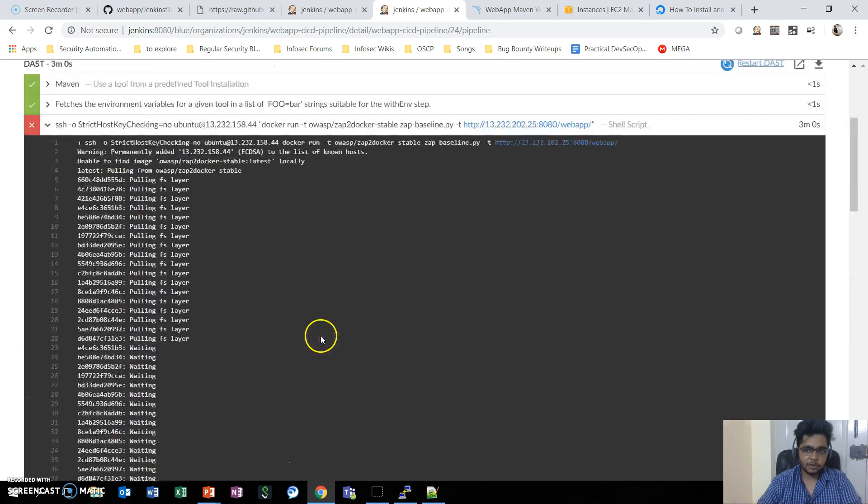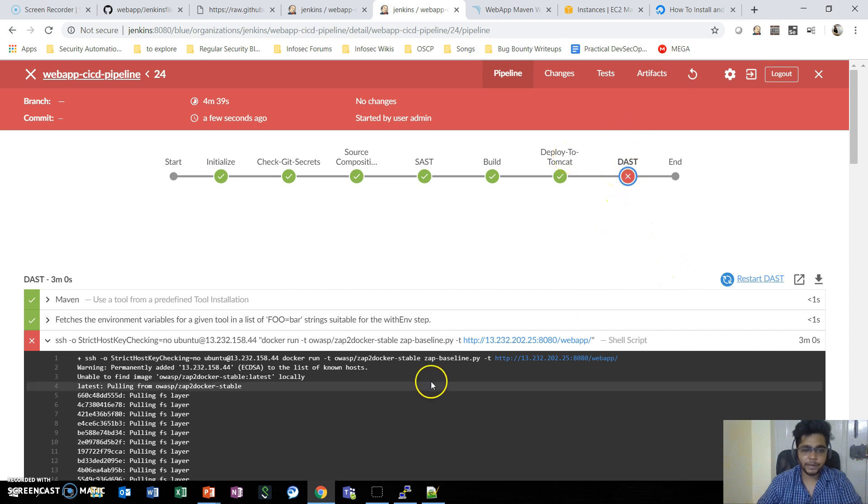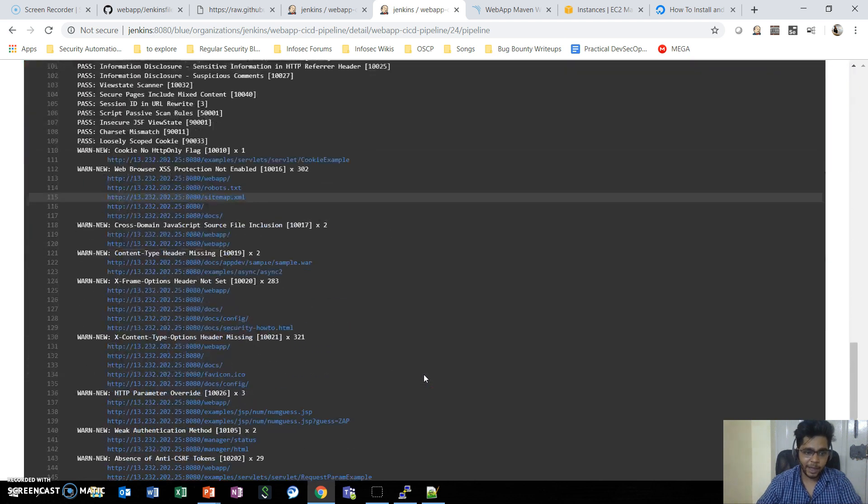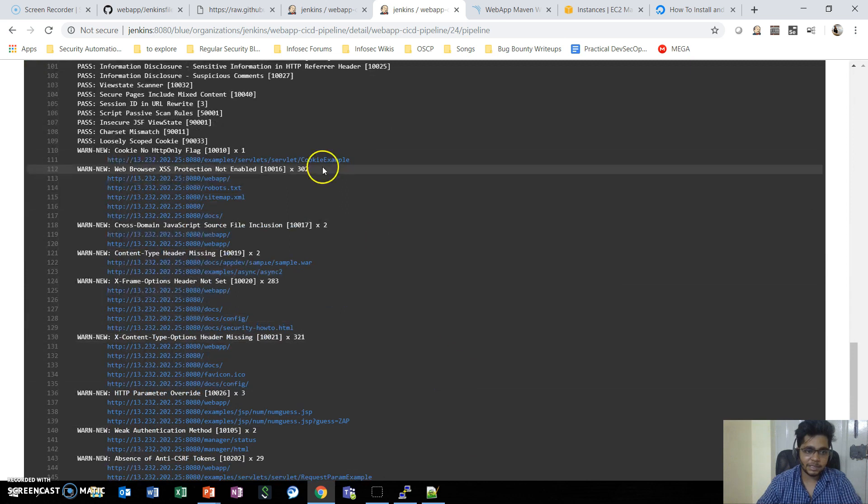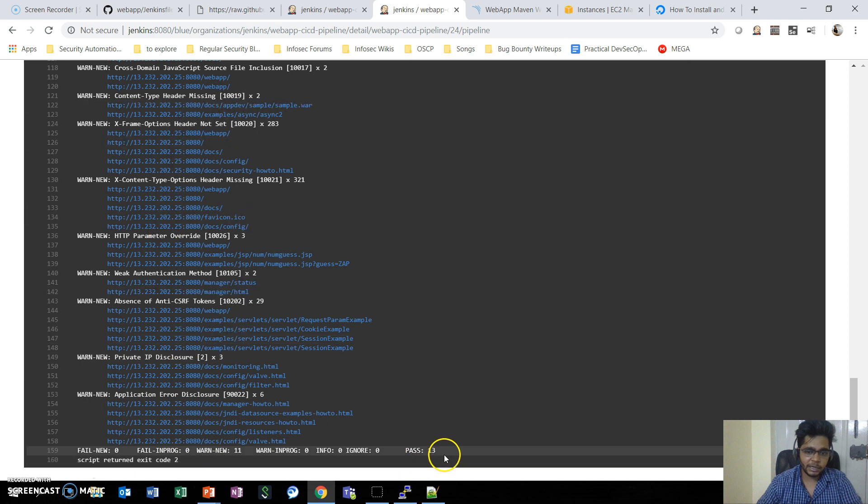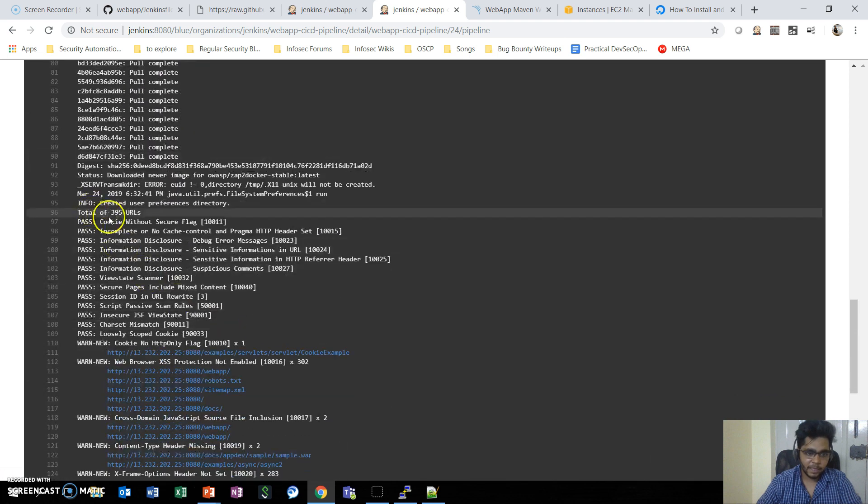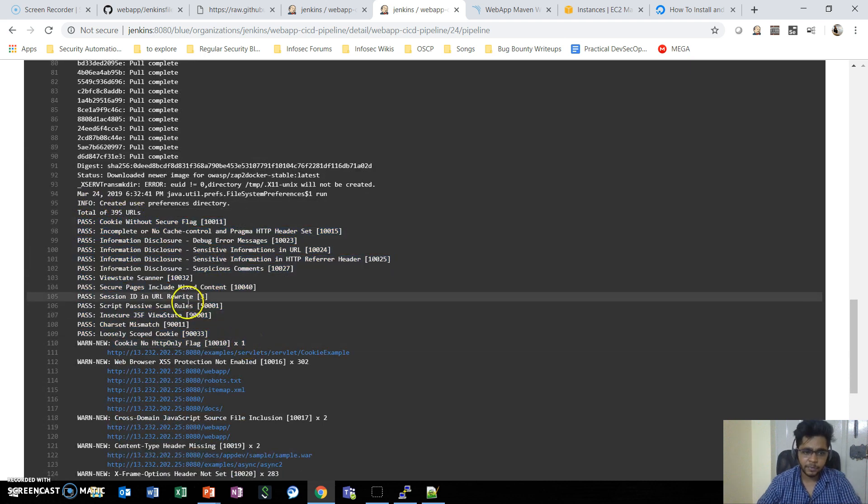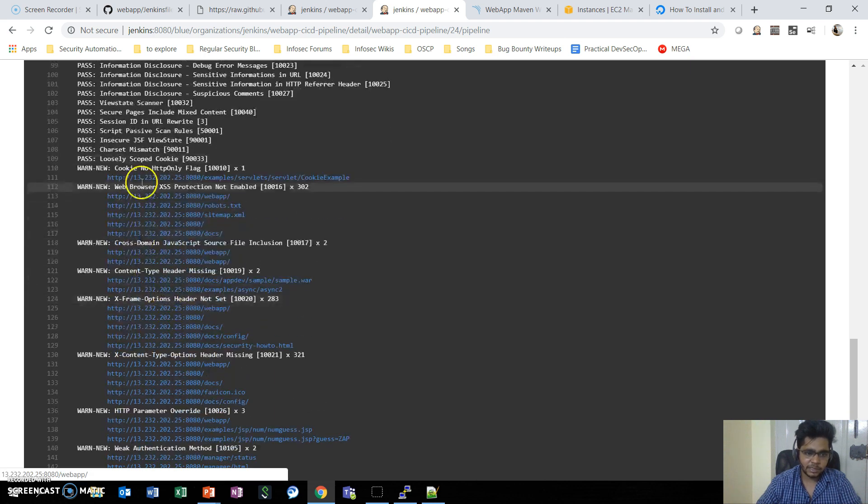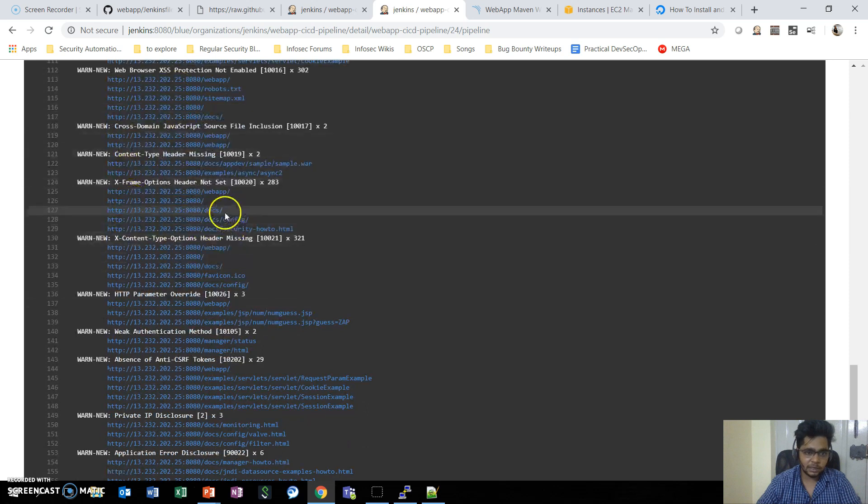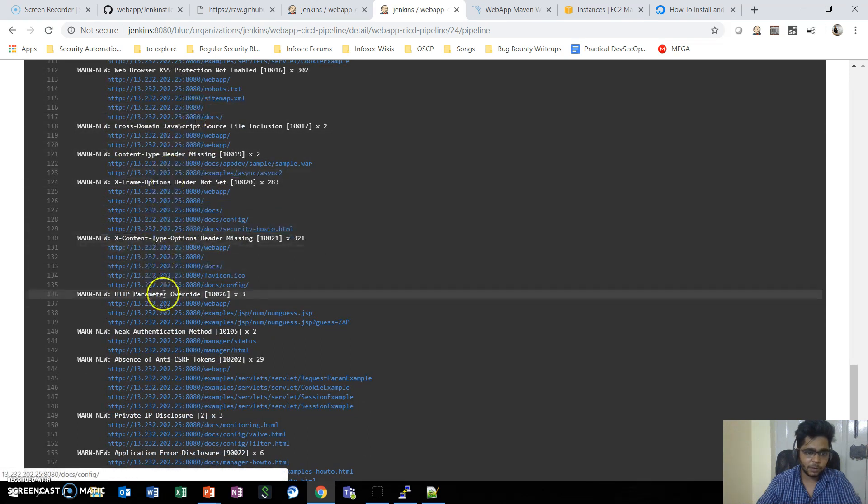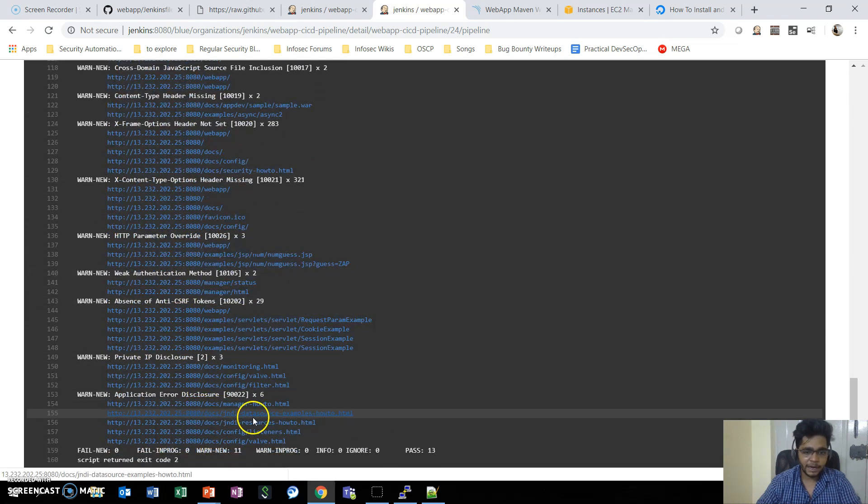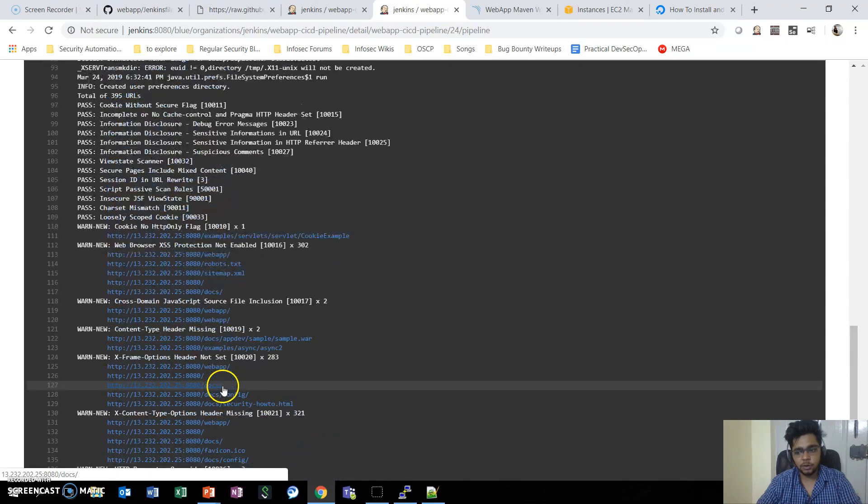Here you can see the DAST has failed, and this time this is not failed due to any errors. This has failed due to the fact that ZAP has identified these vulnerabilities. There are 11 warnings and 13 test cases that have been passed. ZAP baseline scan only covers passive scanning, so it typically covers information disclosure, checking for error messages, things like access protection not enabled, X-Frame-Options not set. Now you can go ahead one by one with each vulnerability and check whether it's a false positive or a true positive.